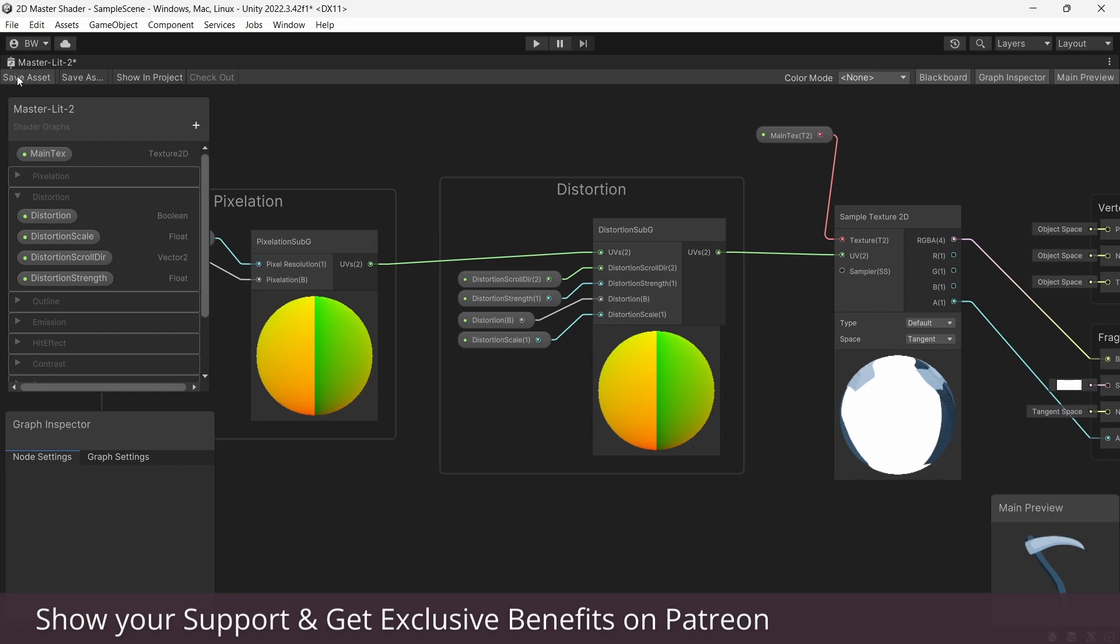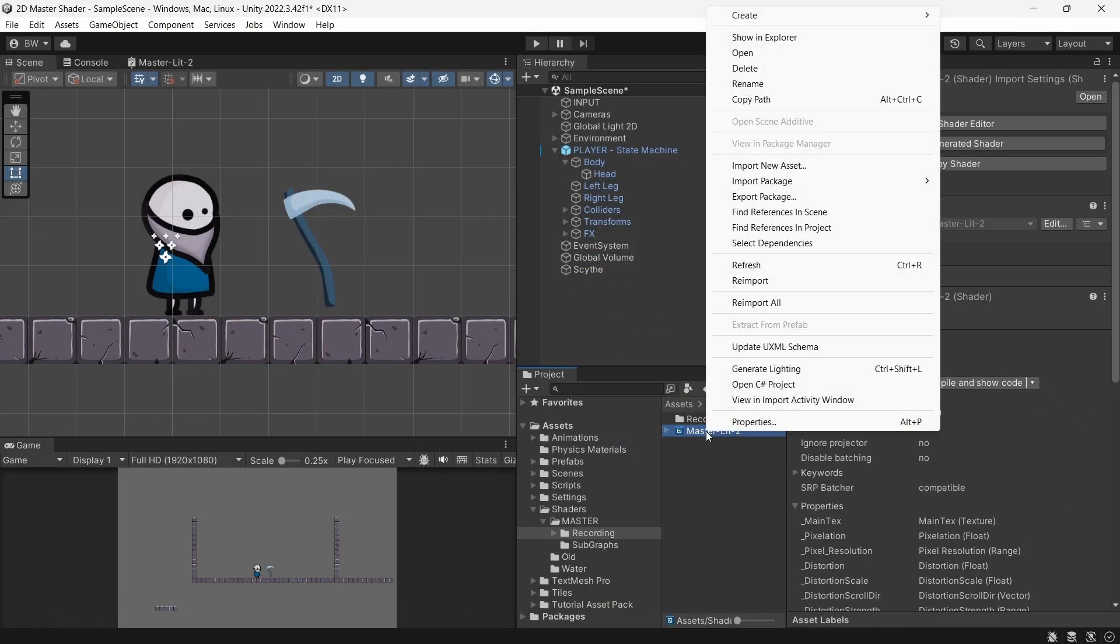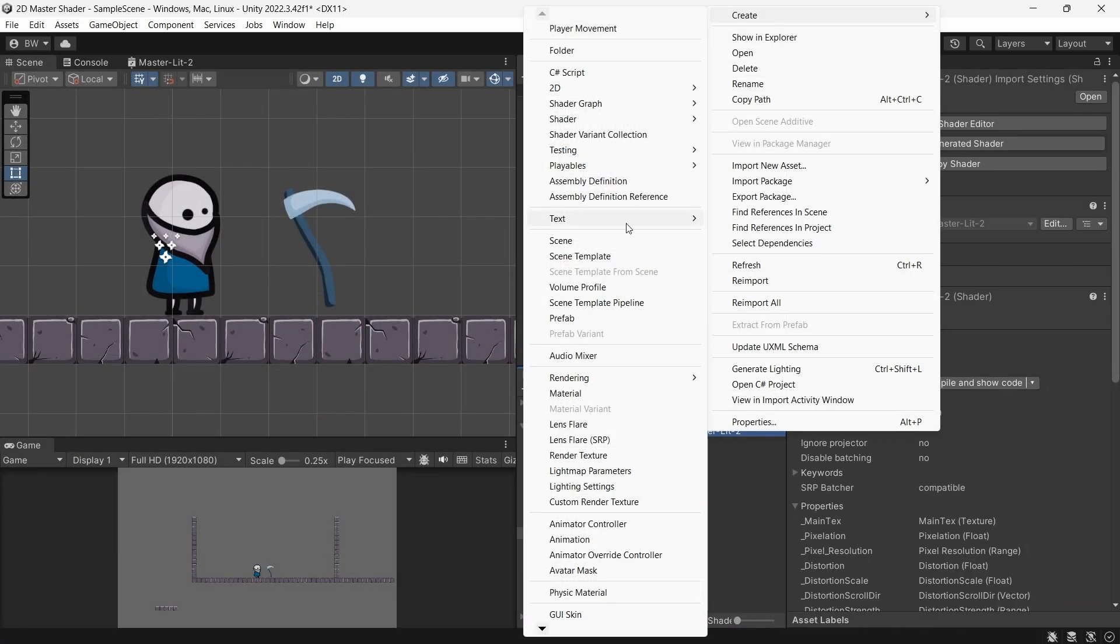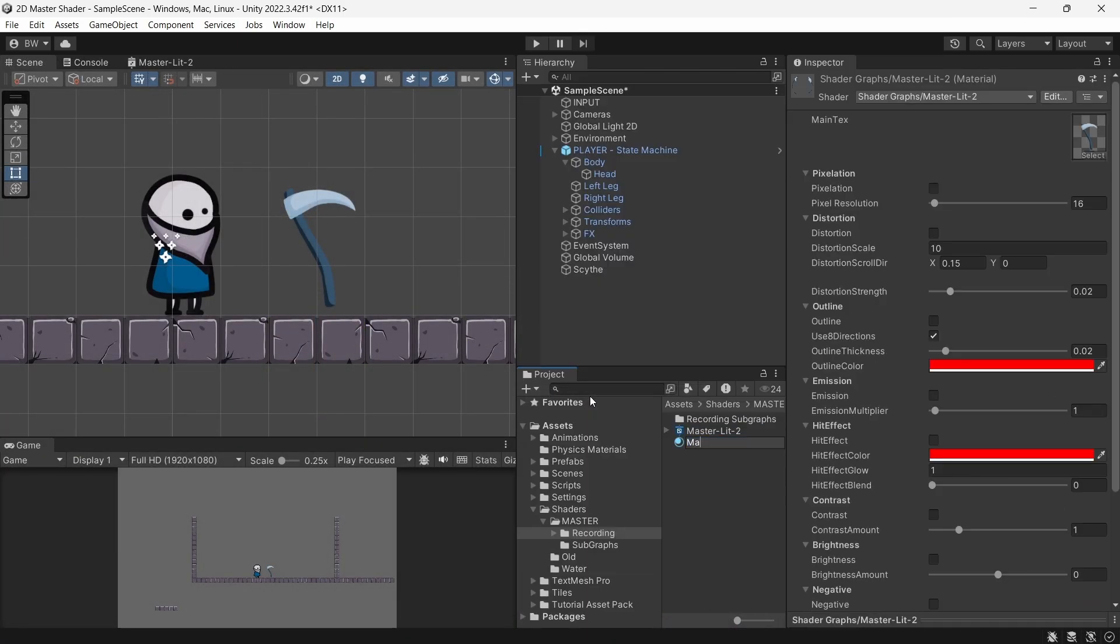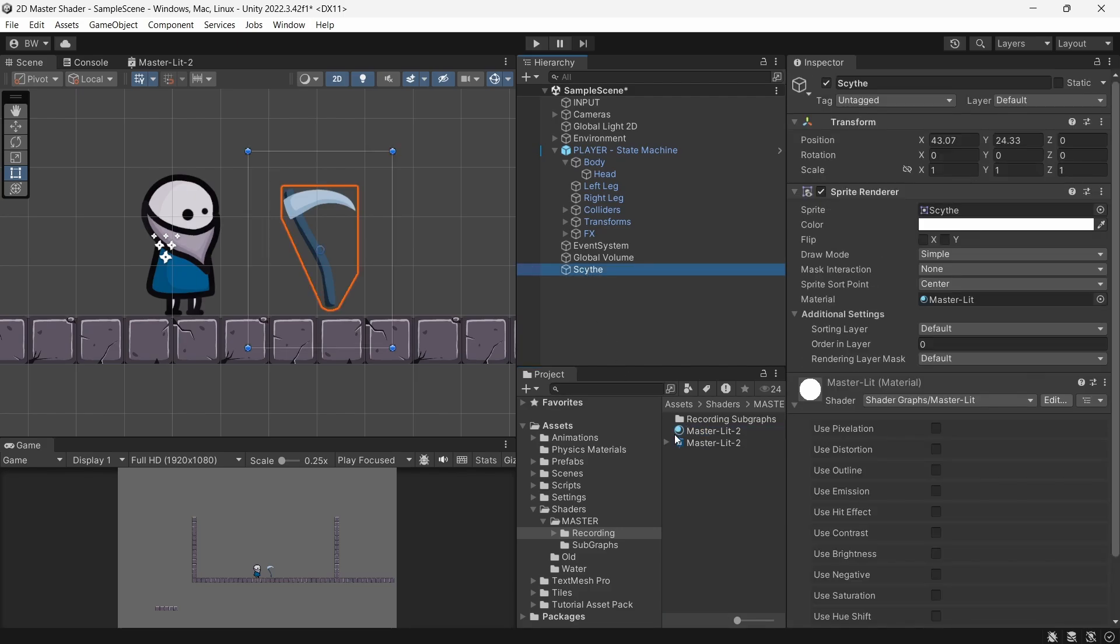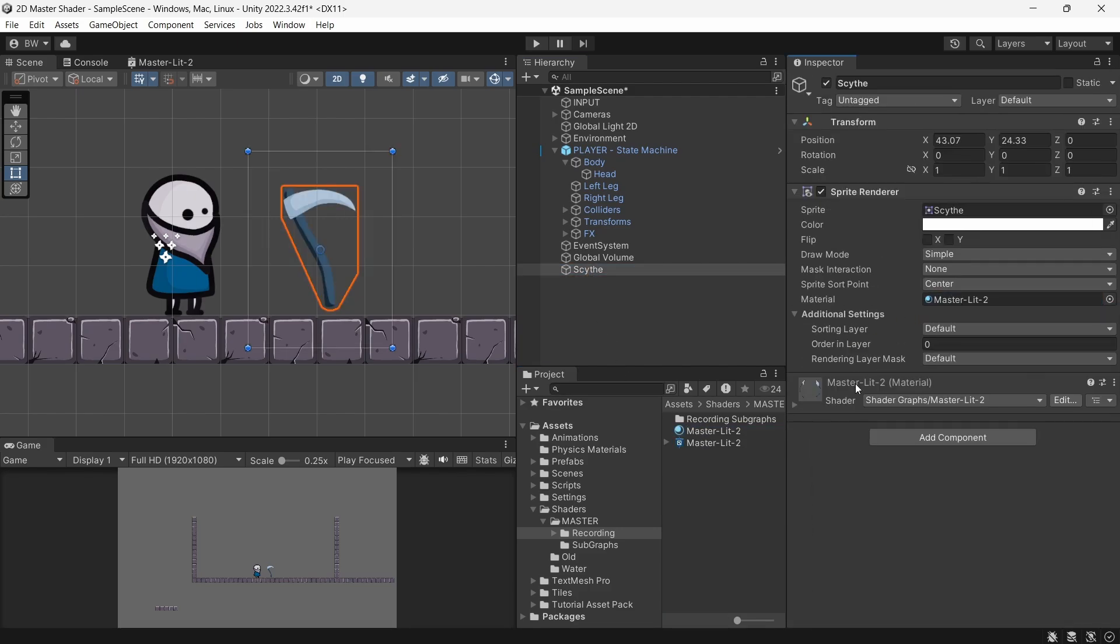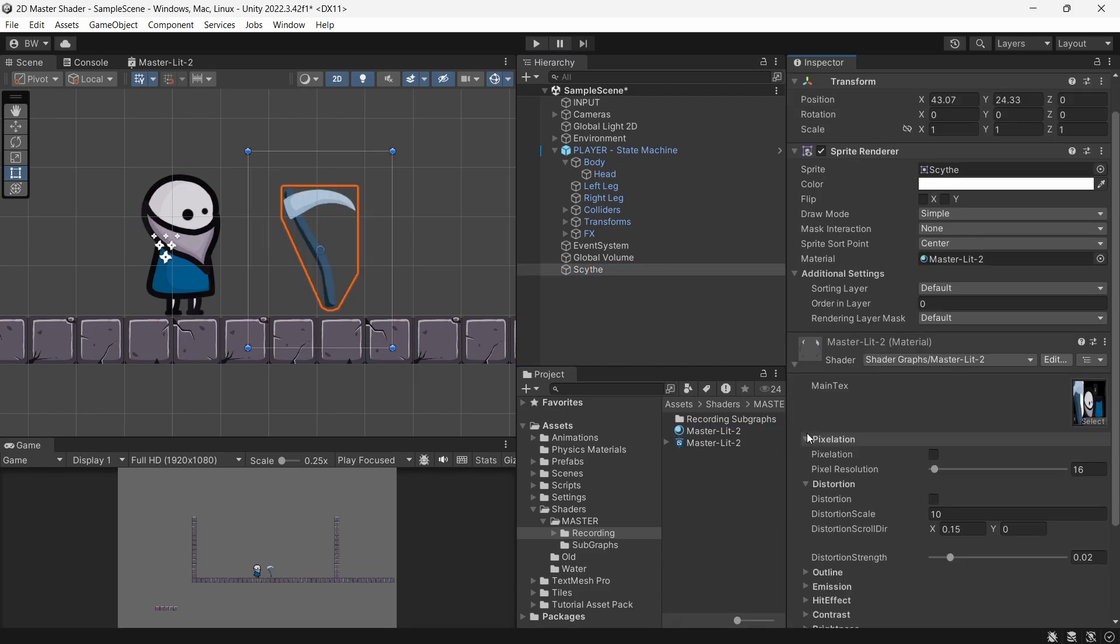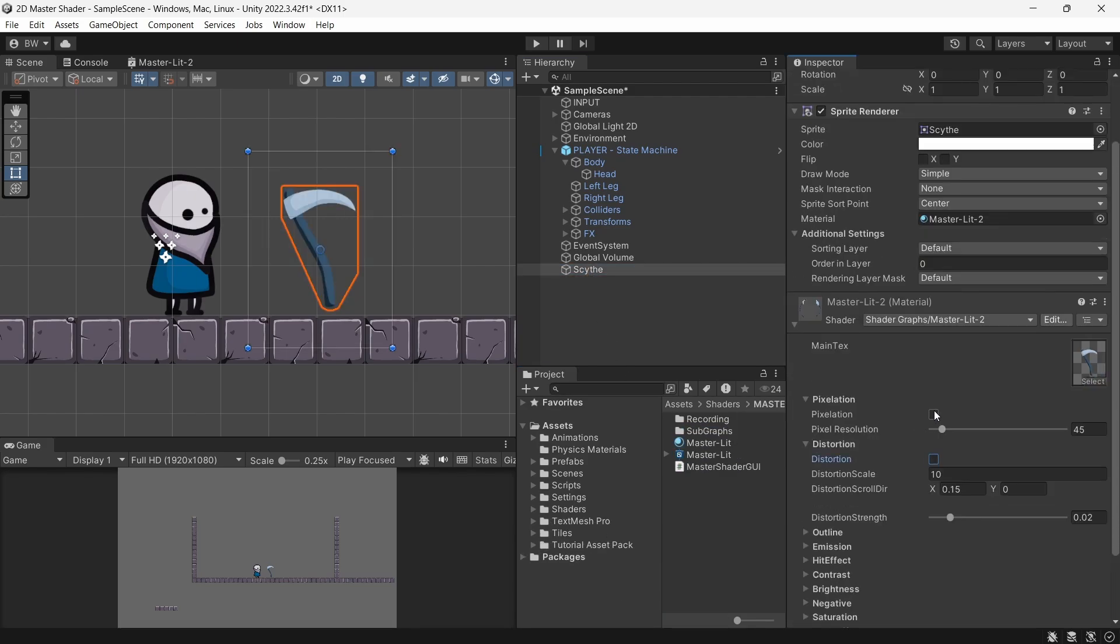Let's just do a quick test to make sure that they're both working. So I will create a material that uses this shader. Right click the shader and create material from there to do that a little bit faster. And as you can see the pixel art shader is working, the distortion is working, and they both work together.